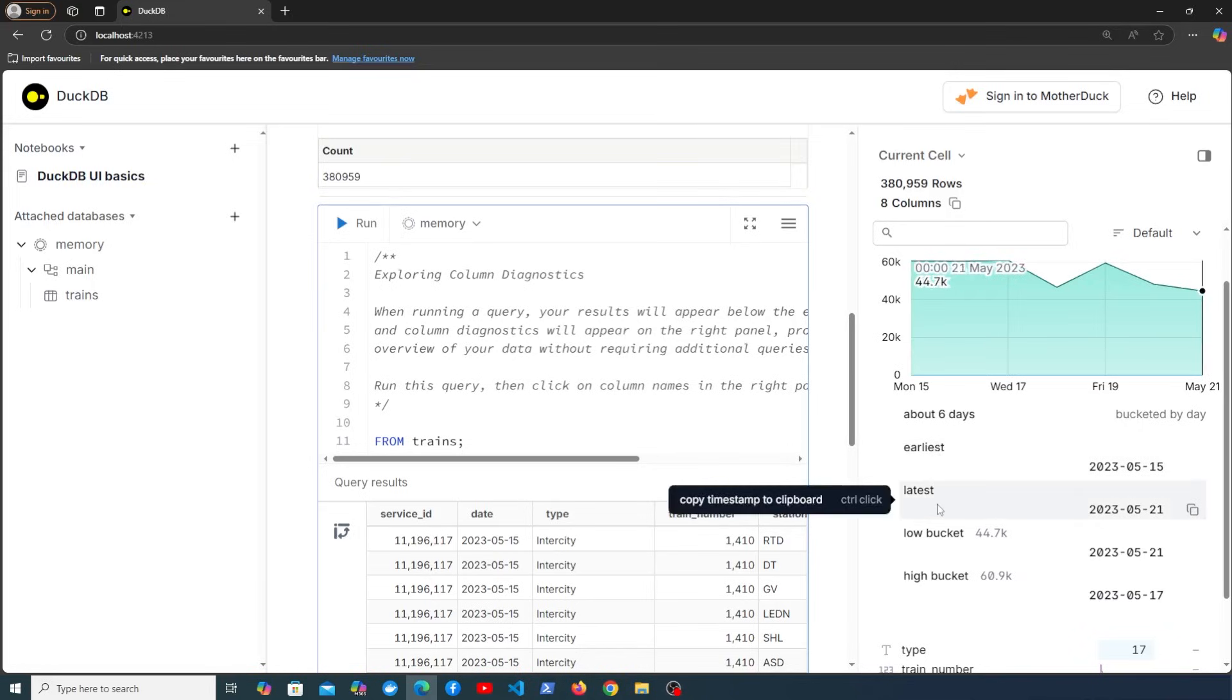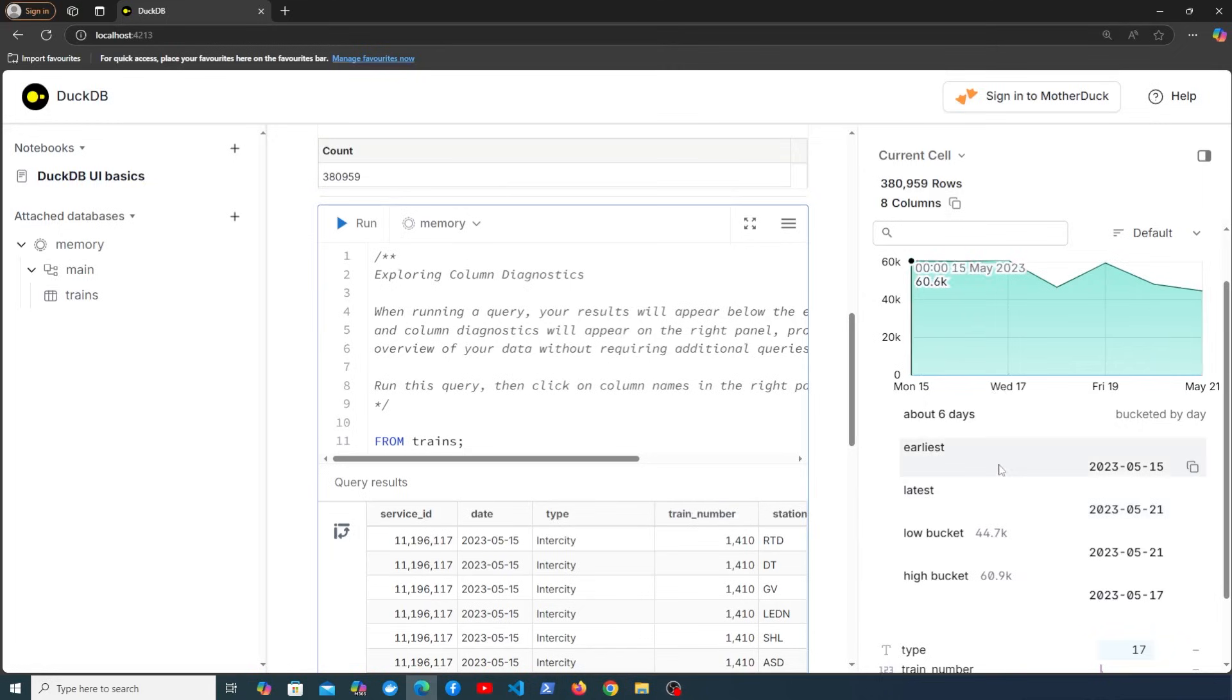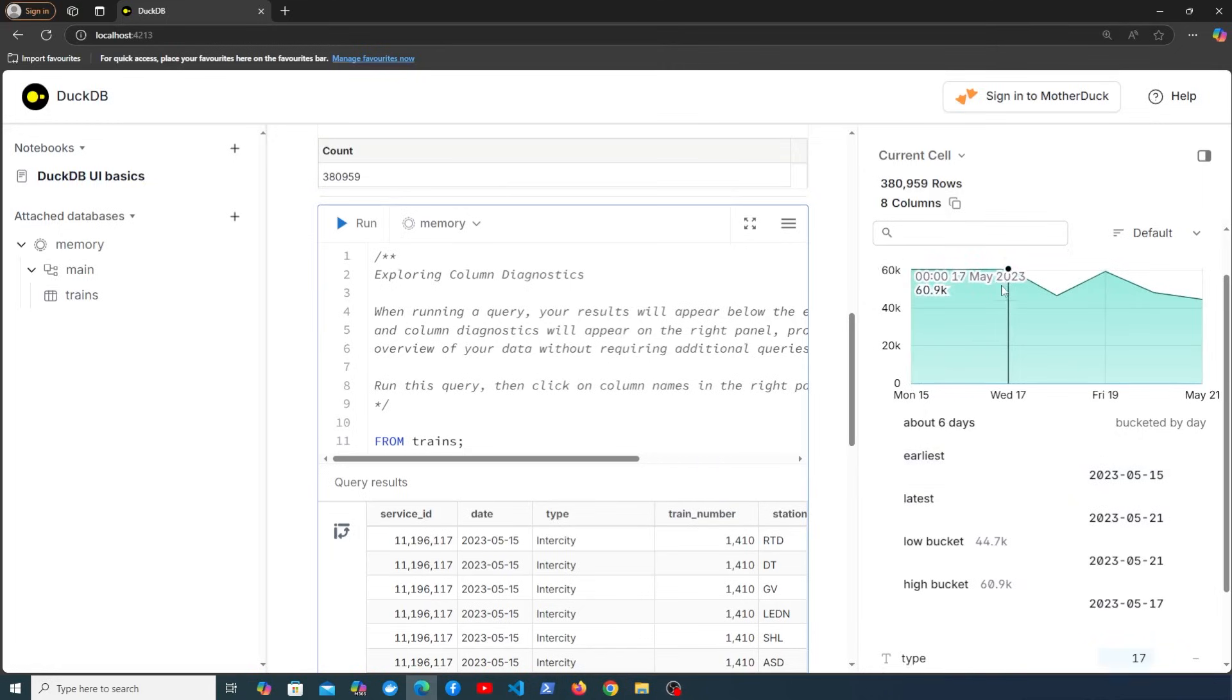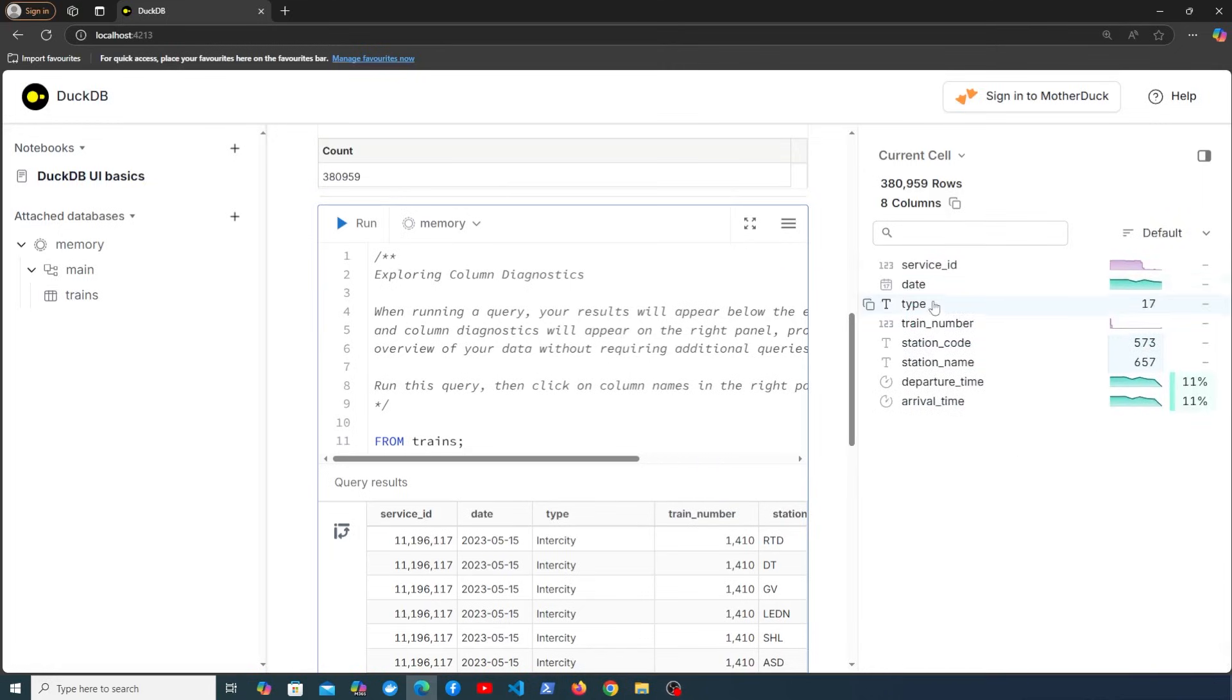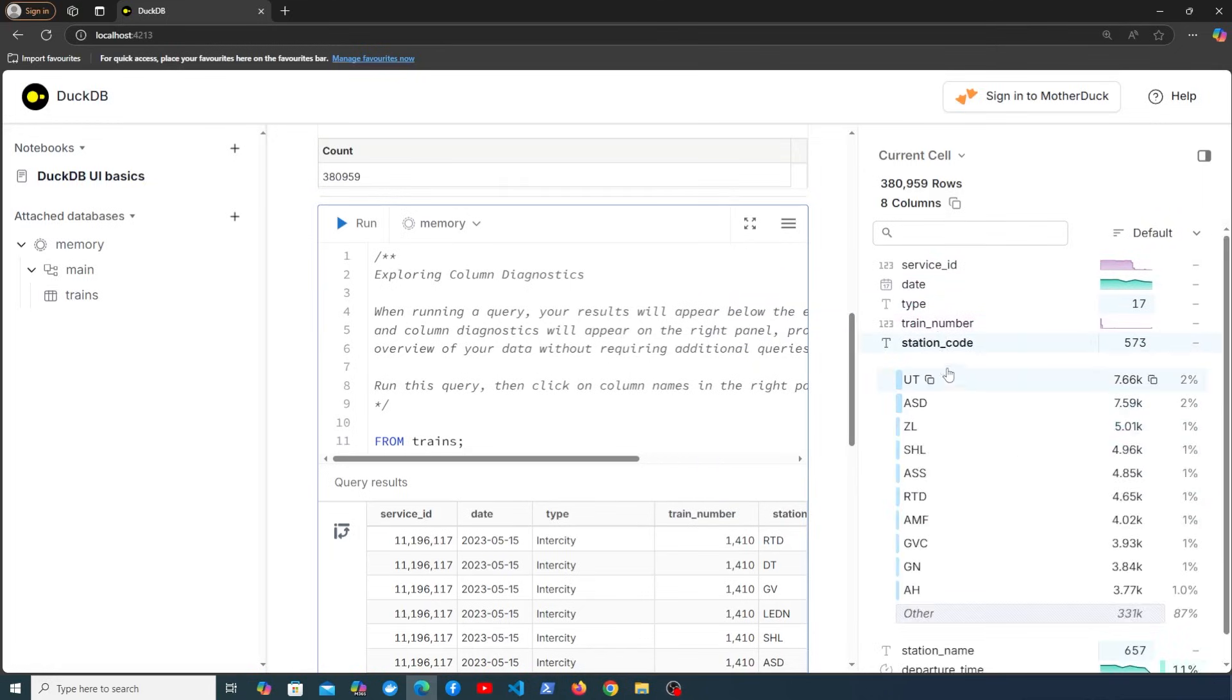And if I go up here and minimize this we can click any number of these columns. For example station code and we get some information as you can see here. So it's very useful here to have the column explorer.